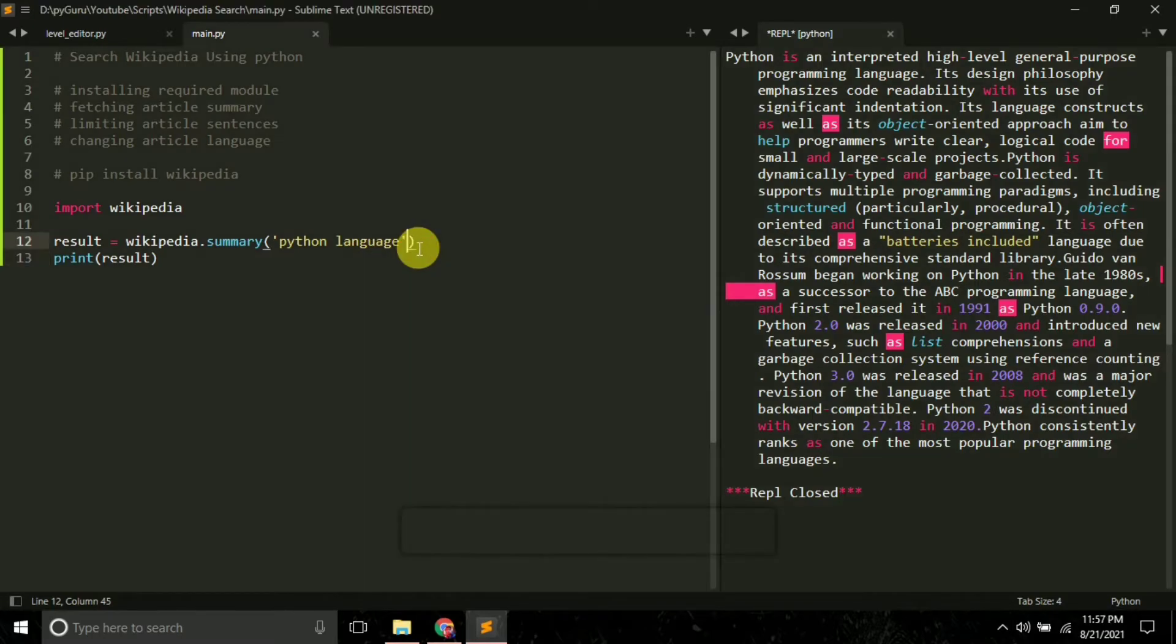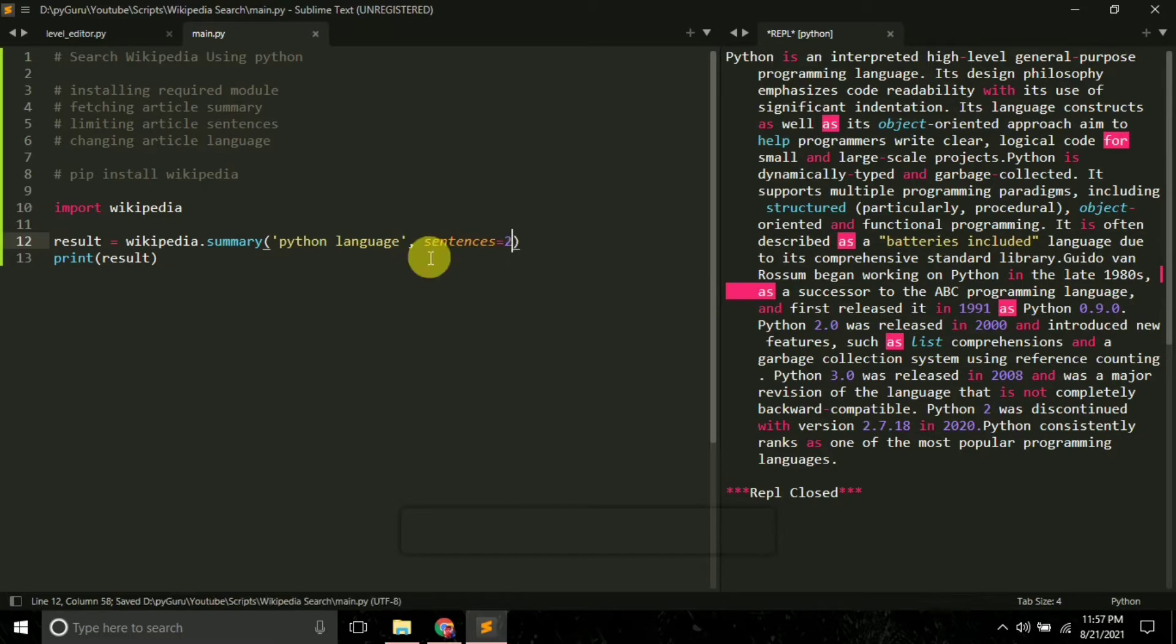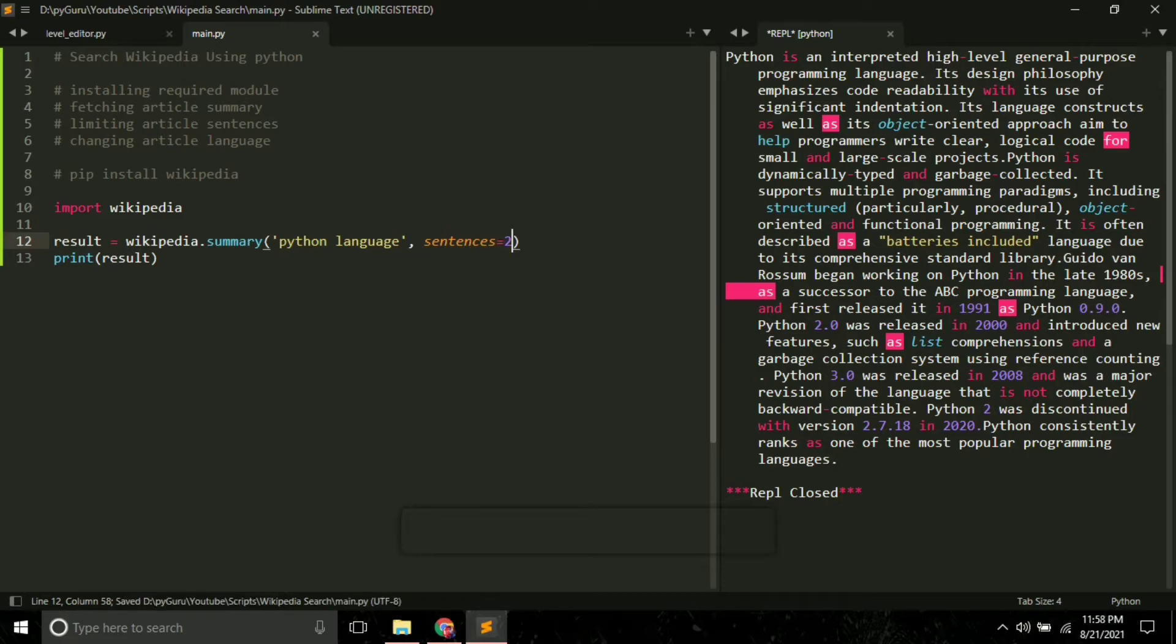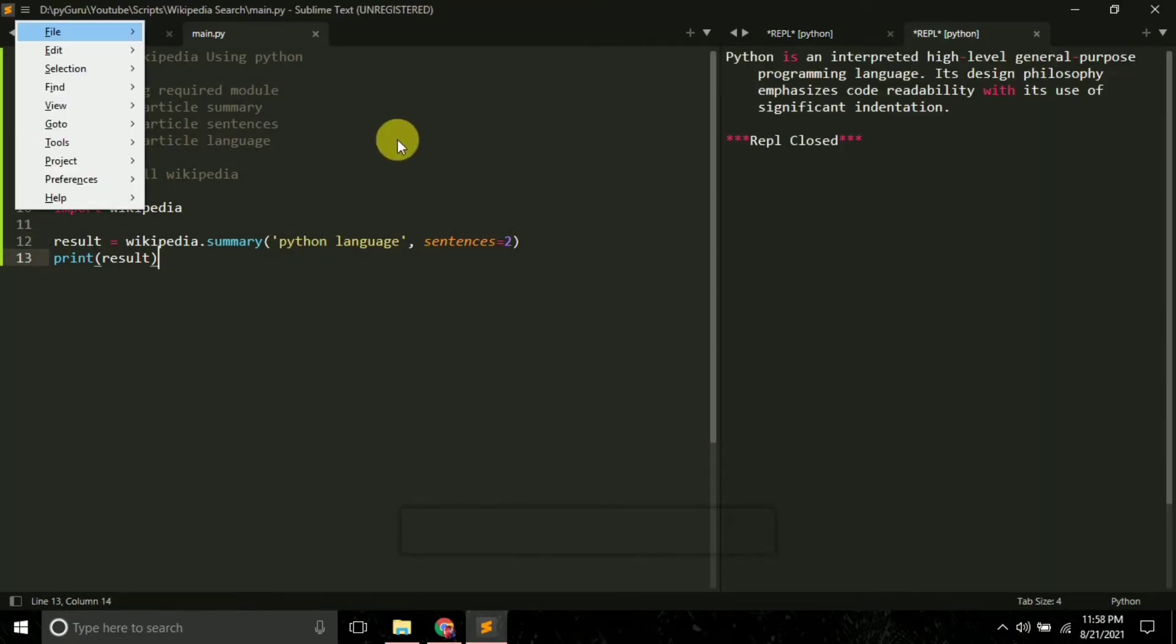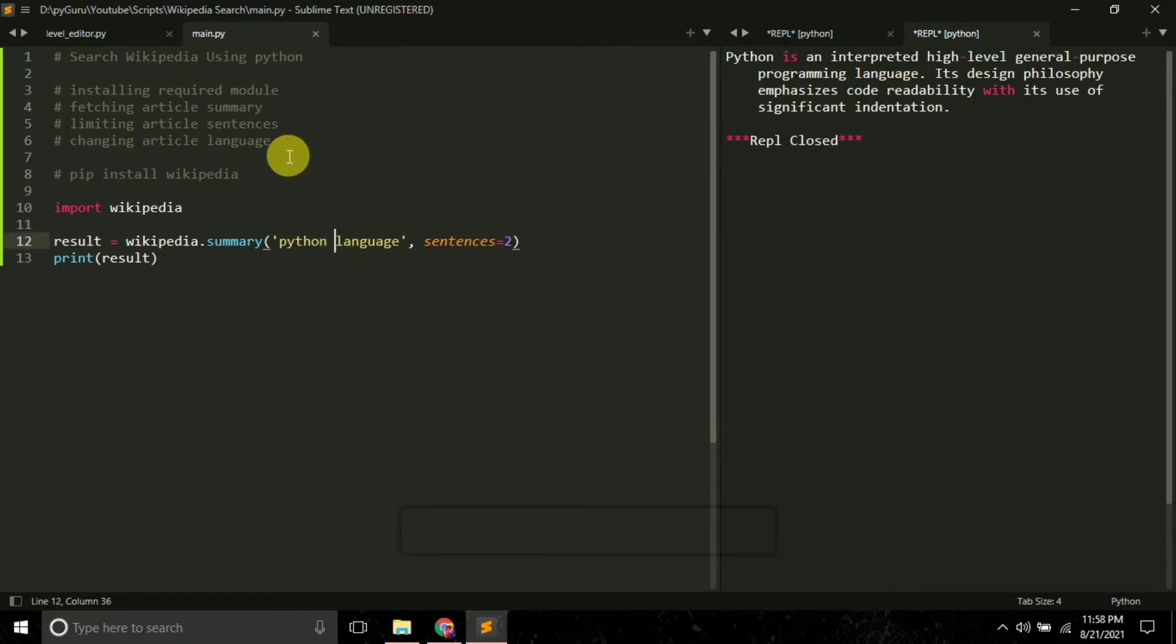Now suppose if you want only two sentences, you can limit the number of sentences here. So let's say I want only two sentences, I'll simply pass this argument sentences equal to 2. And now if I again run this, this time I only got two sentences.